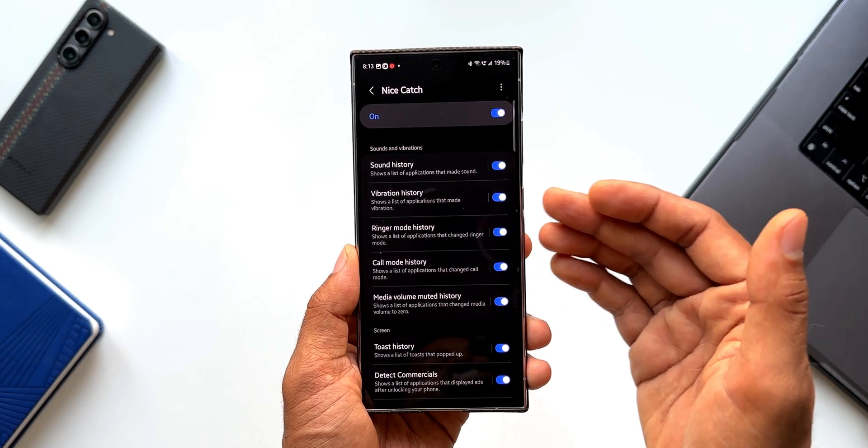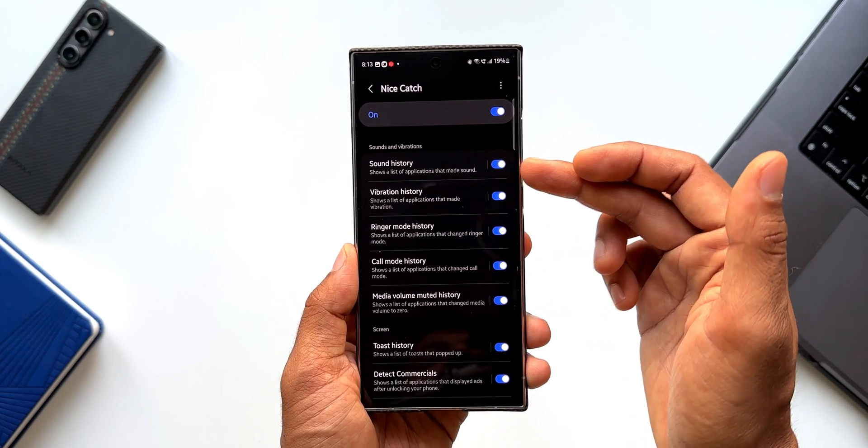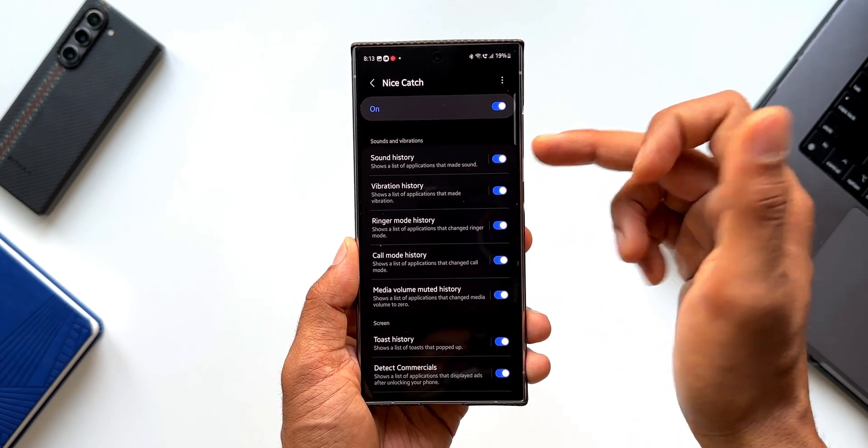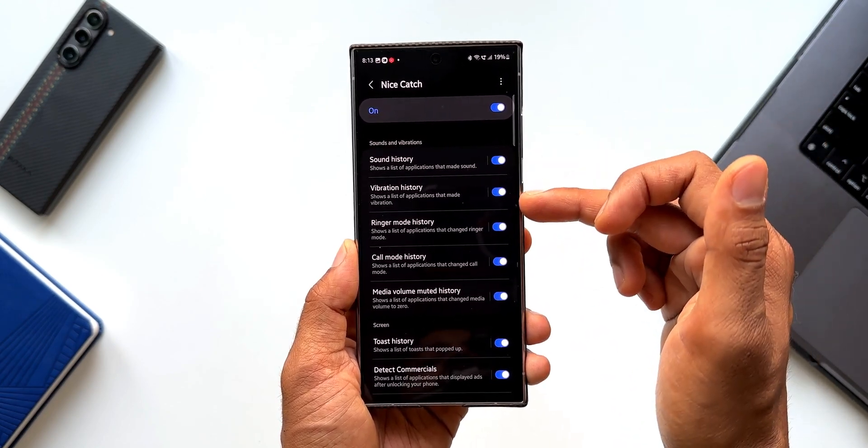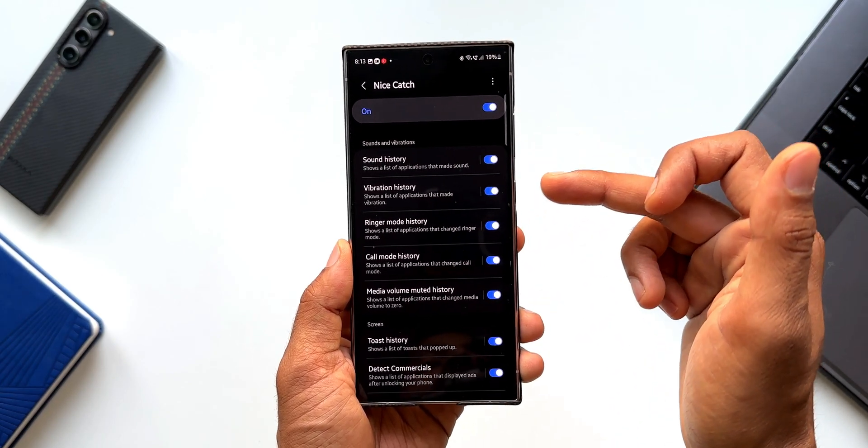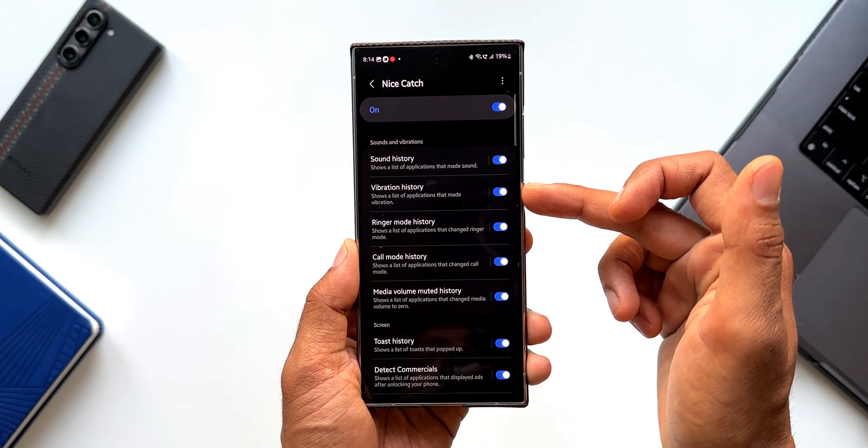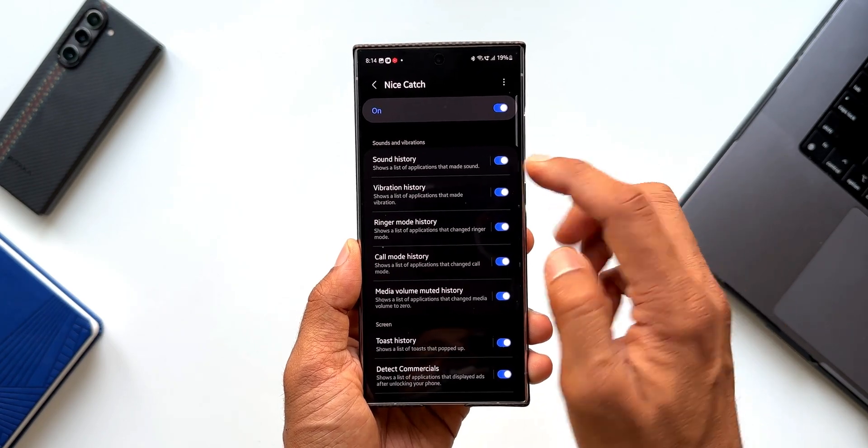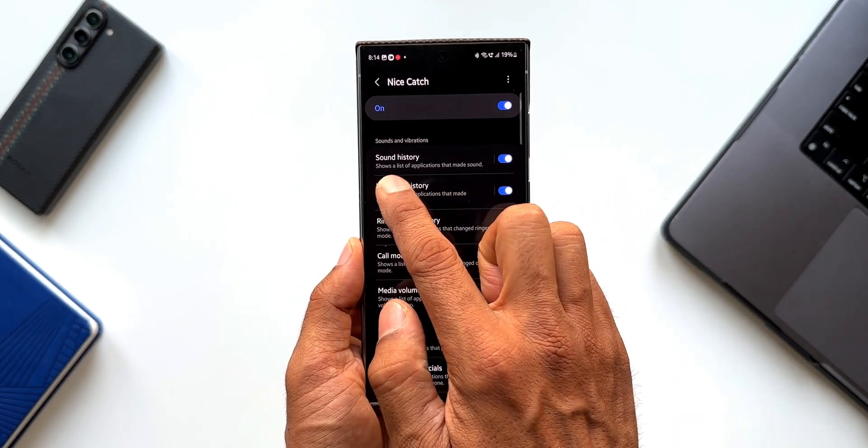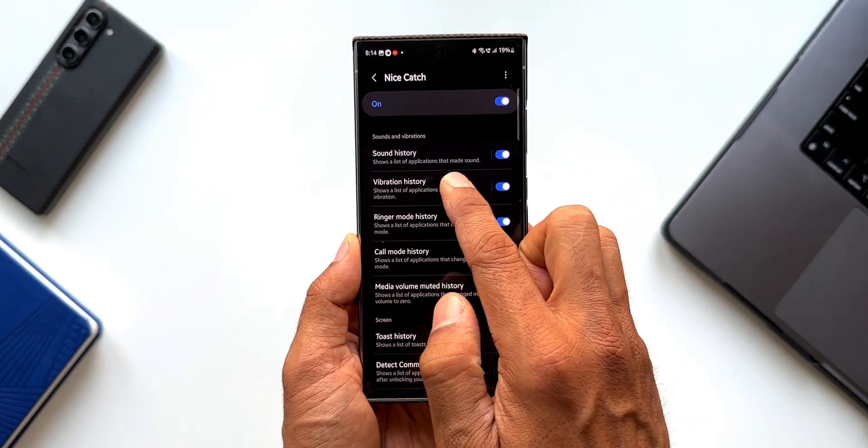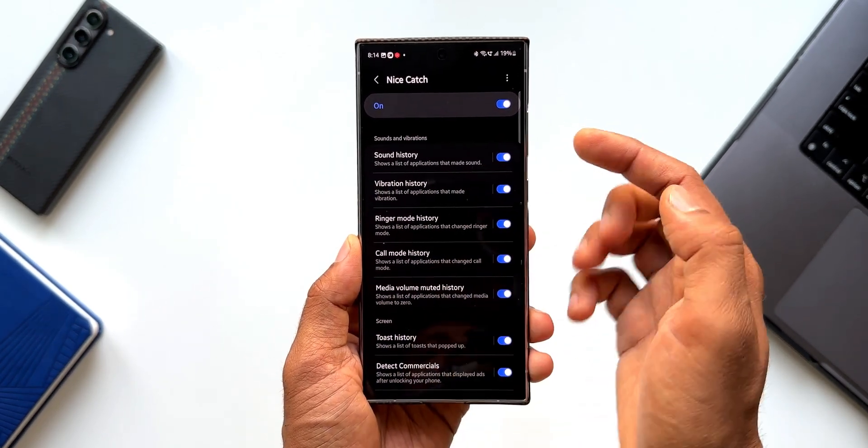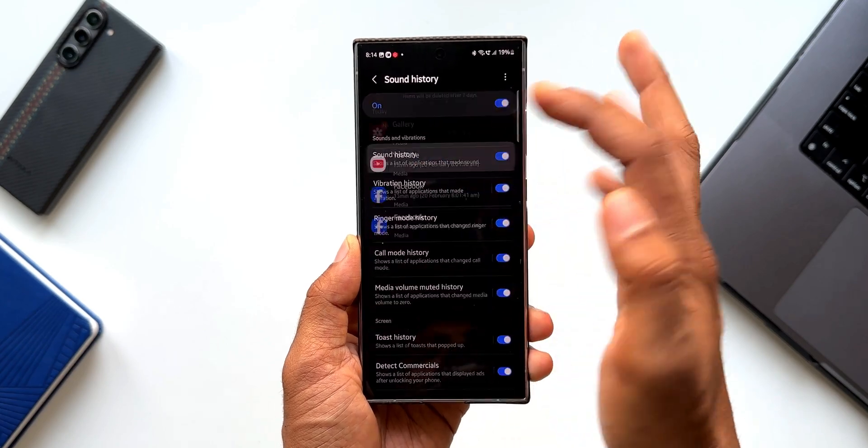If you want to see the history of the sounds, you can just enable this. History of the vibration history, you can enable this. So as you can see, it shows a list of applications that made sound. Now let me just tap on this.